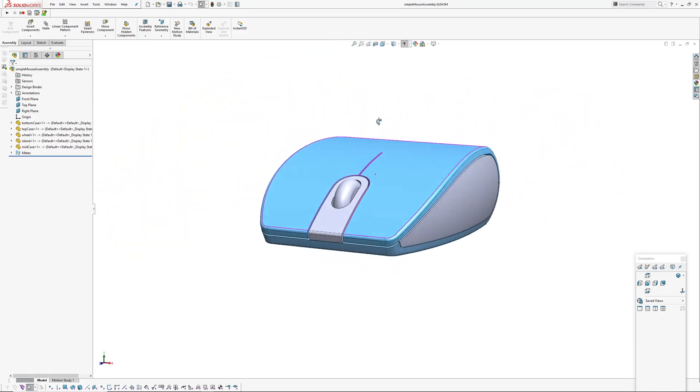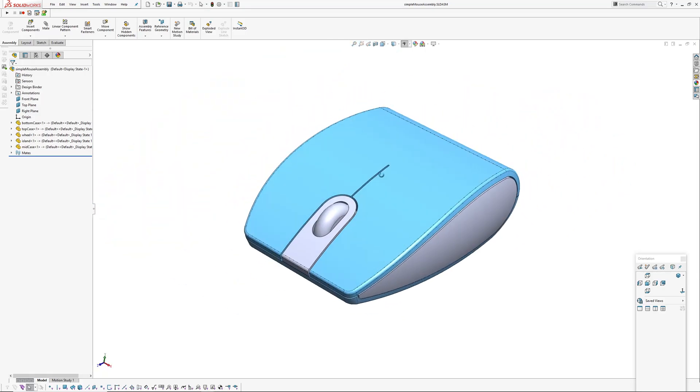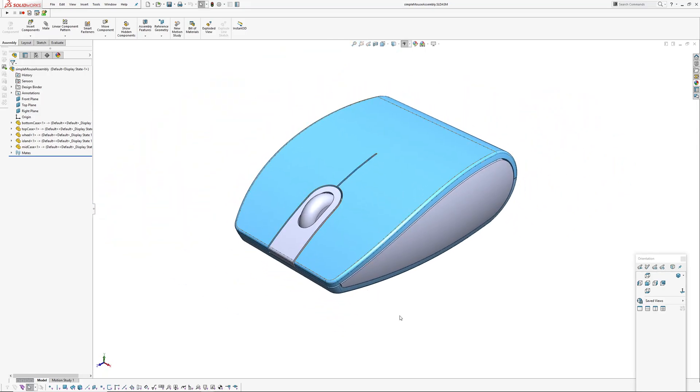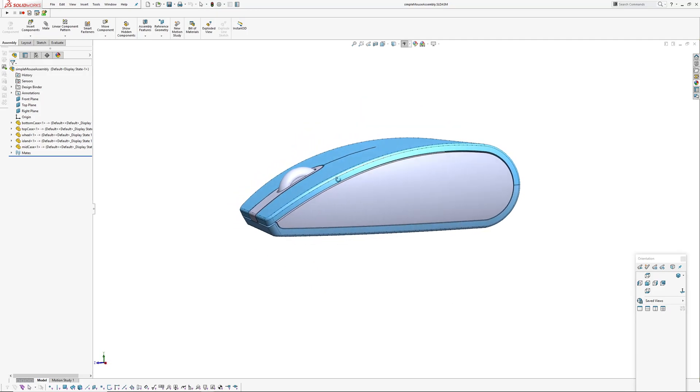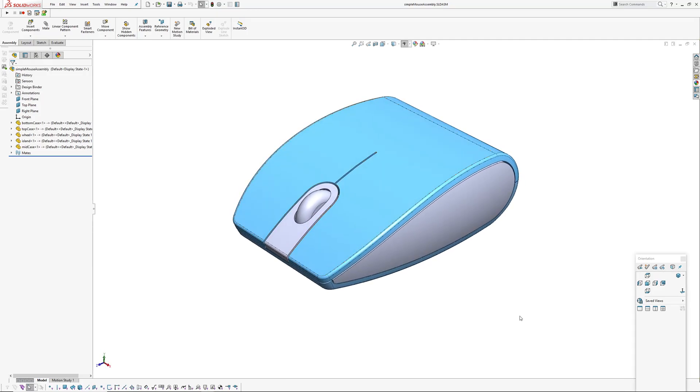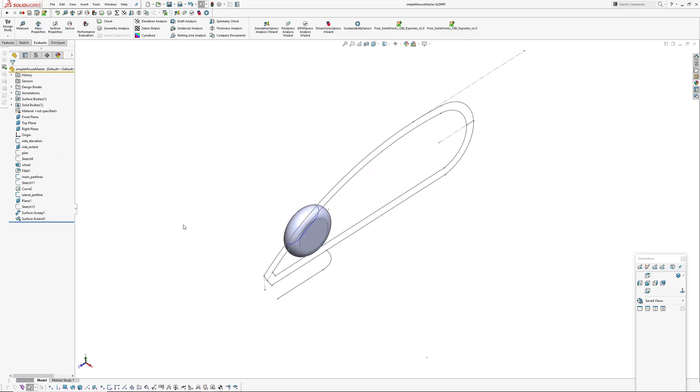It's something I came up with just to use so I can talk about using insert part and the master model concept. This is the assembly of the parts that I put together and I'll jump over into the master model.